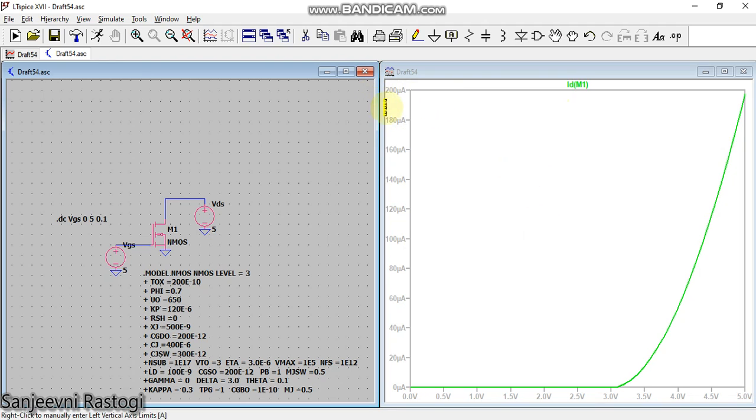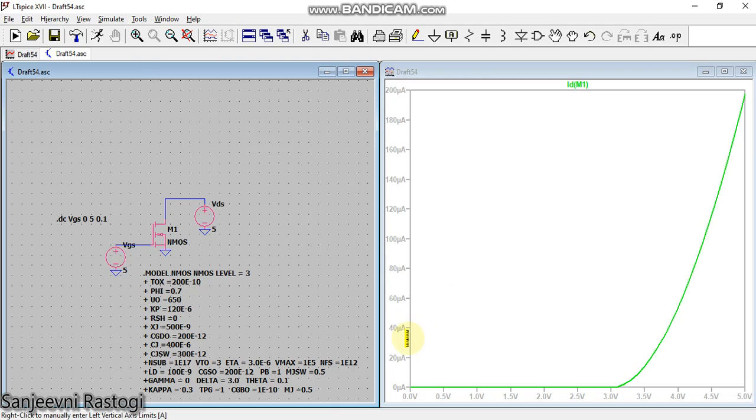So this is how you can plot the graph between Id and Vgs. I hope that I have explained the characteristics of nMOS device clearly to you.